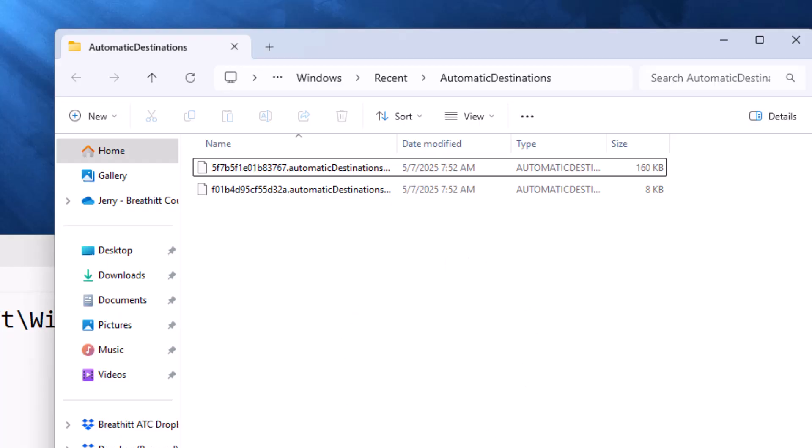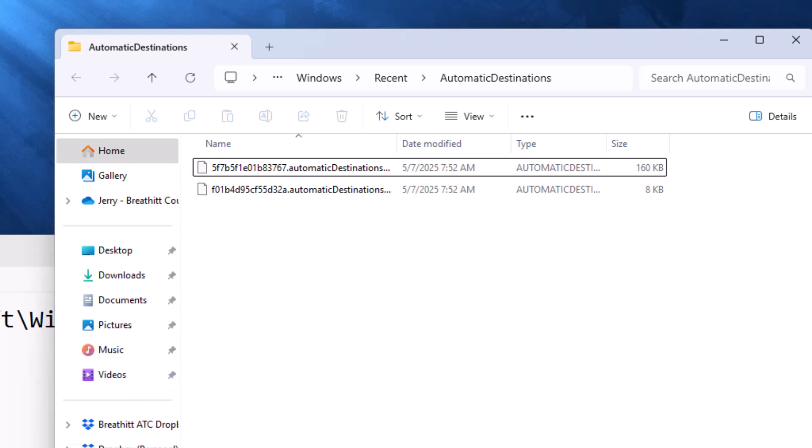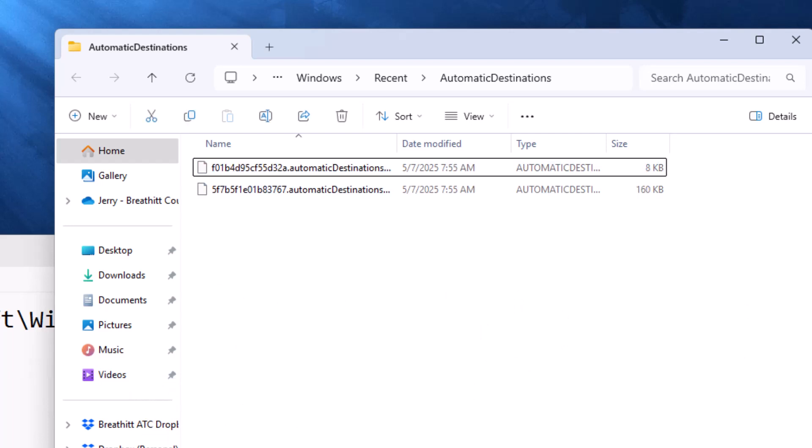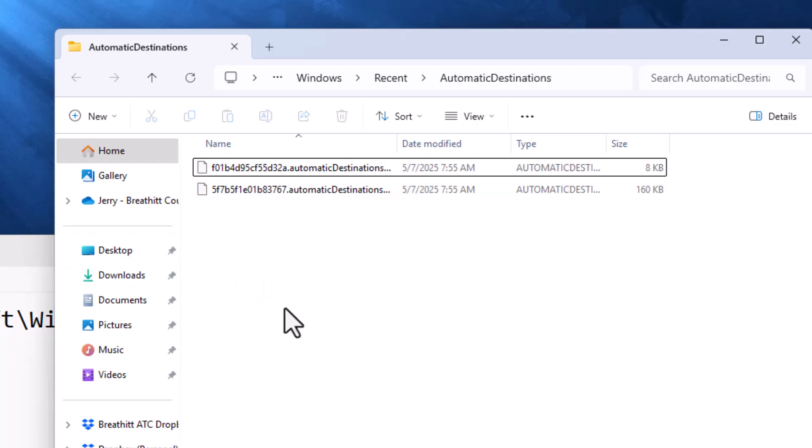For most people, there will be a ton of files in here, and I already did it on this machine. I did a Ctrl-A, and I hit Delete, and it cleared out a bunch of the files. There's always going to be two in here. These get automatically regenerated when you clear them all out.